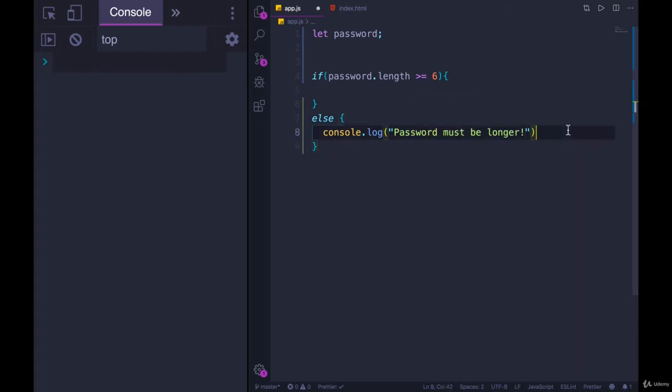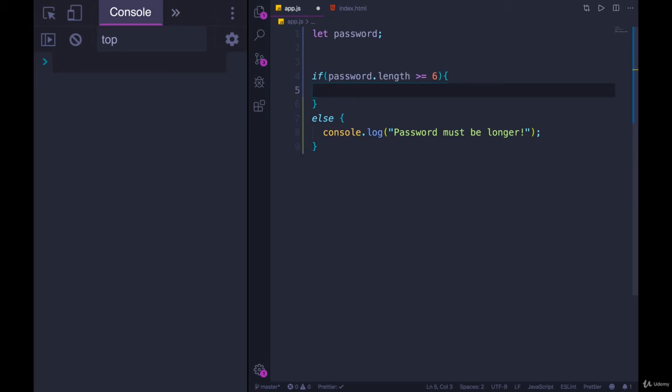Great. But if it is greater than or equal to 6, we're not done. We also want to make sure there's no spaces in a password.